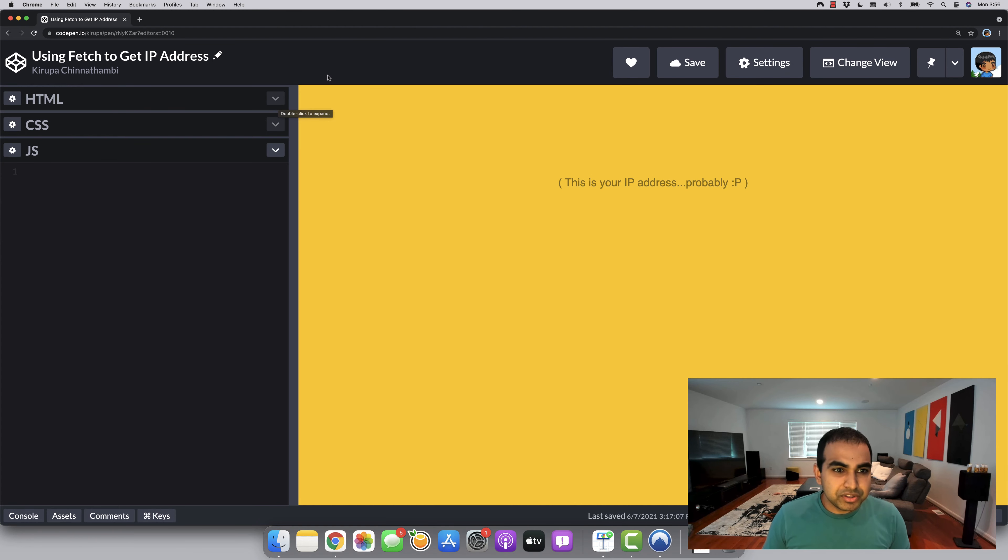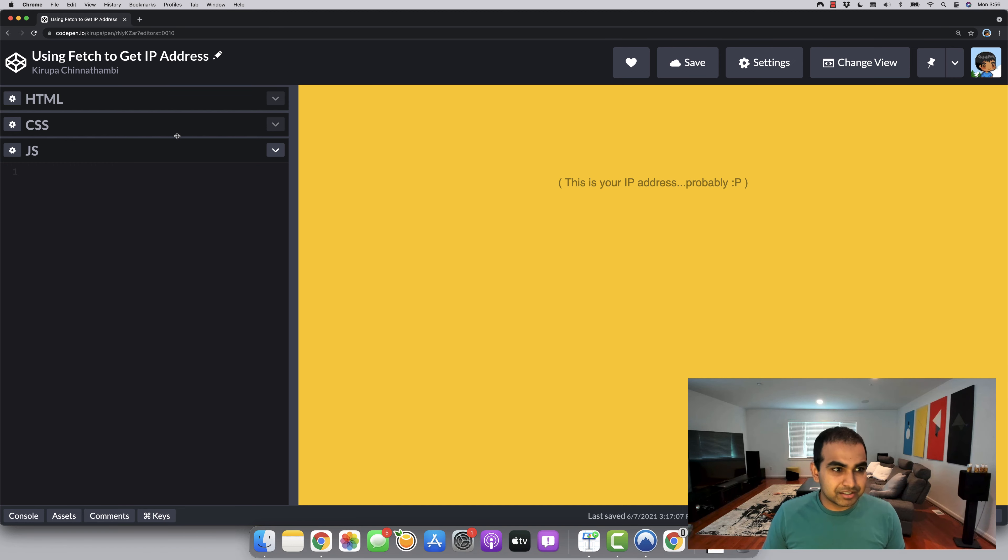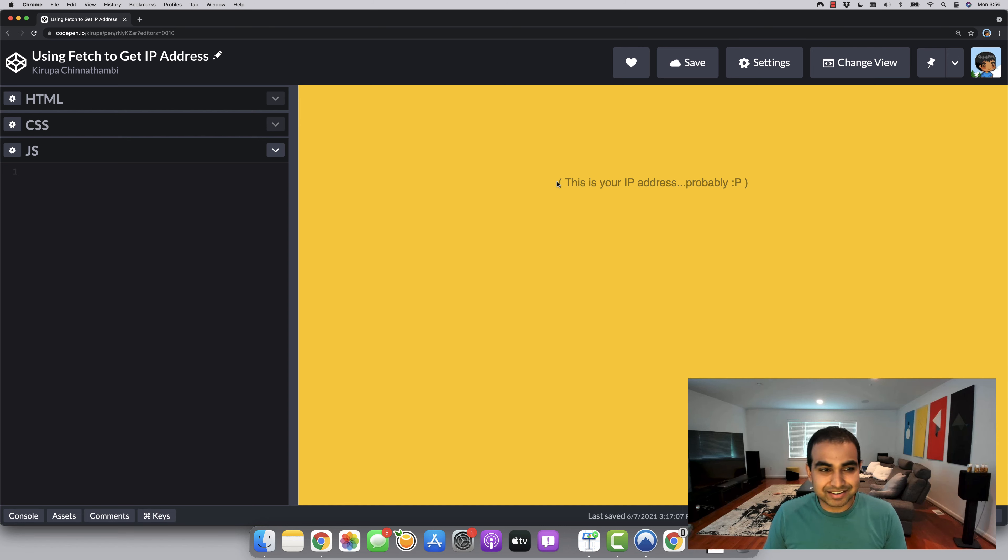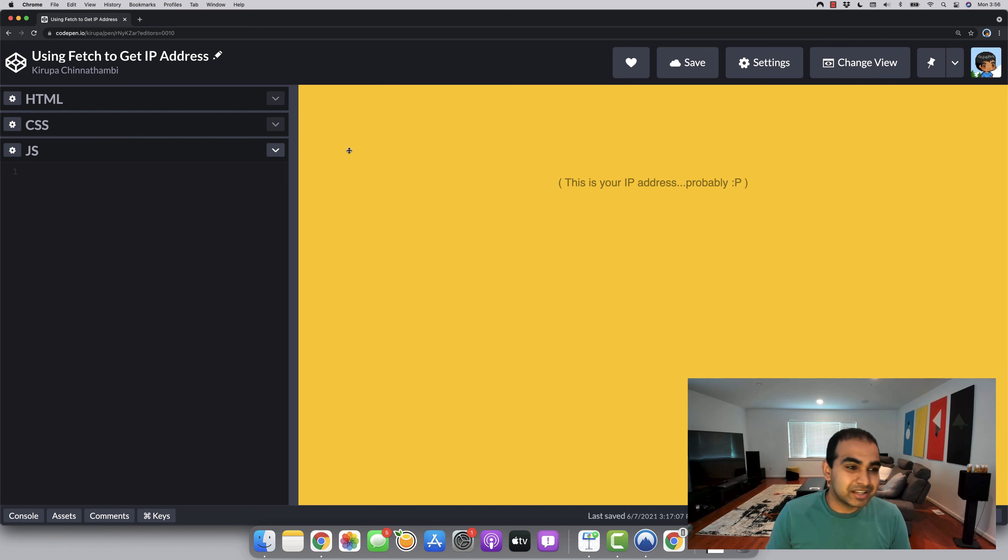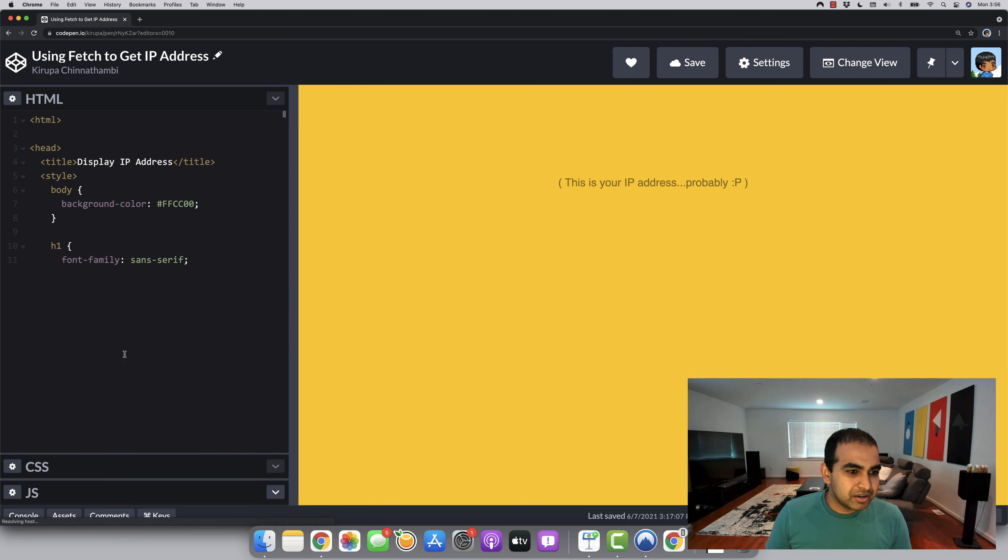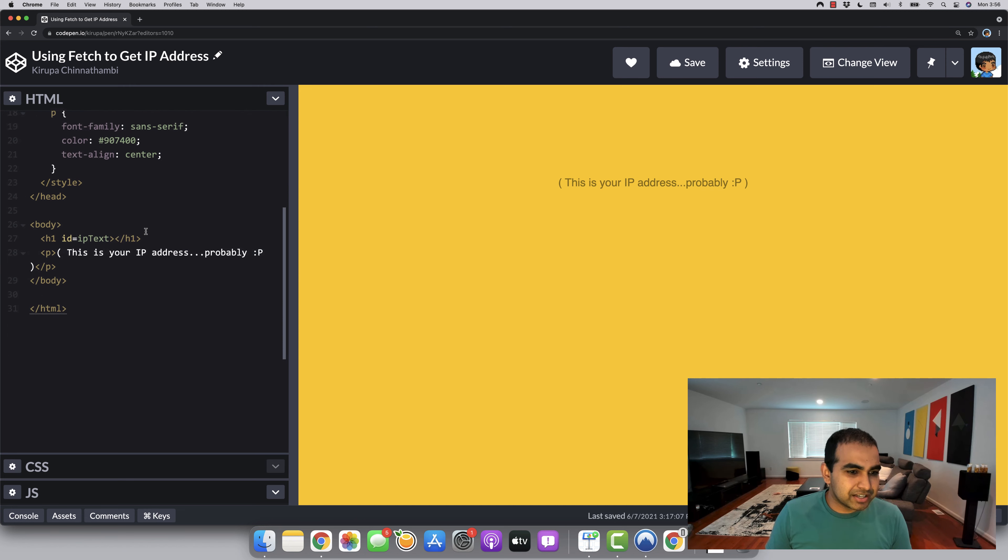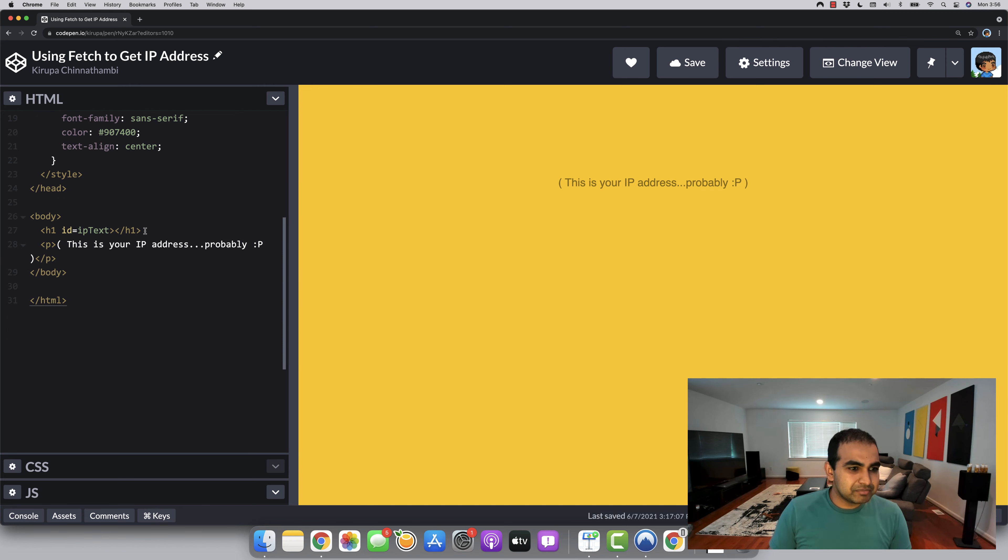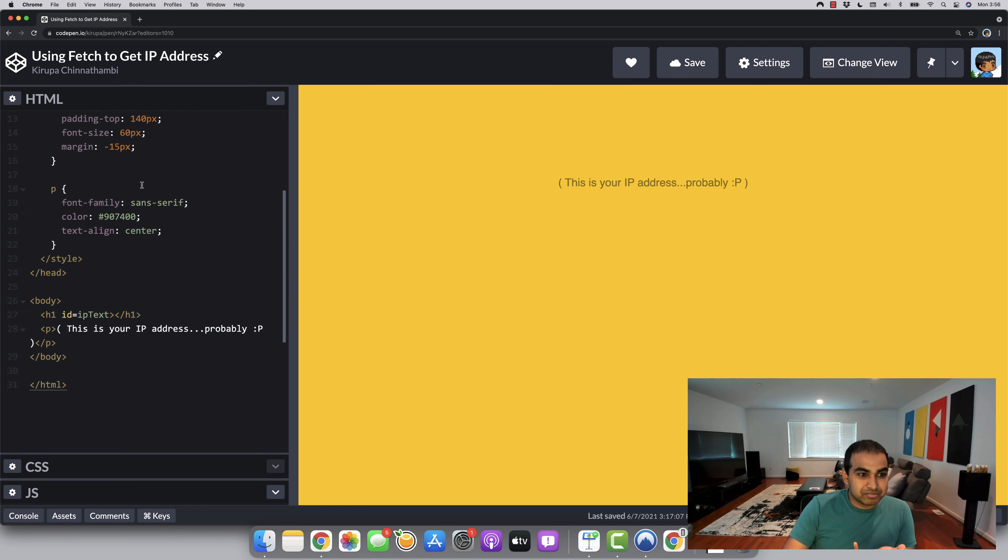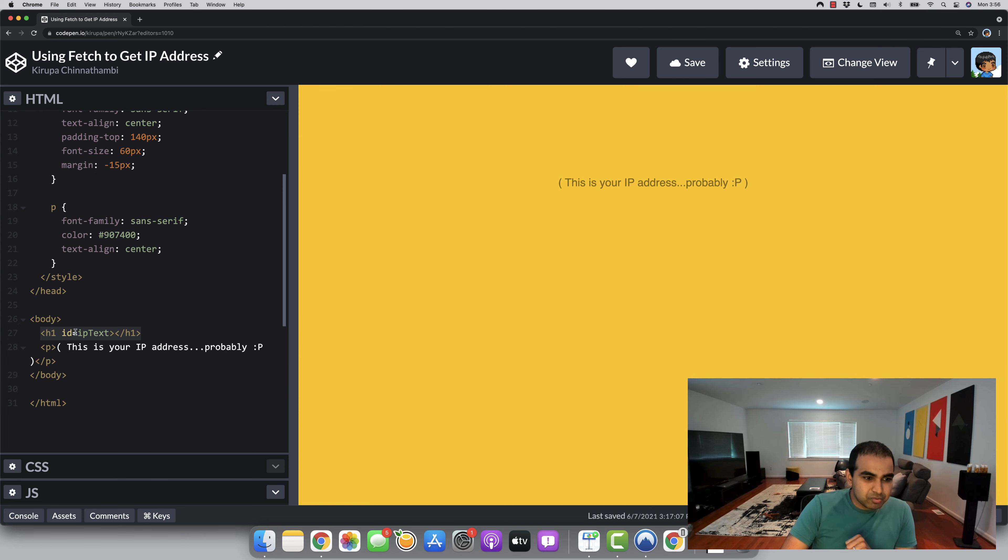Okay. So once you go to this URL, what you'll see is something that looks kind of like this. There's not a whole lot going on here. You see a big yellow screen. You'll see some text that says, this is your IP address, probably with a little smiley face. And if you look at the HTML, let's actually expand this view a bit. What you'll see again is just some text that has all the various information here, some CSS for styling. The part to focus on right here is there's a heading one tag.